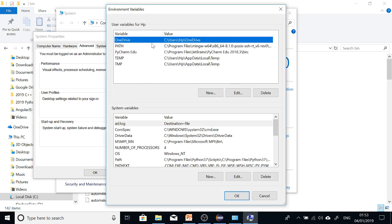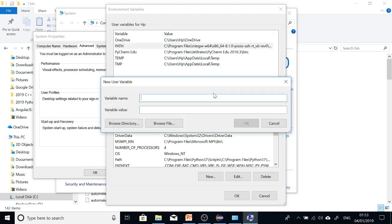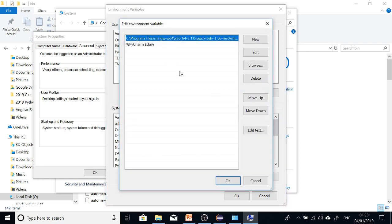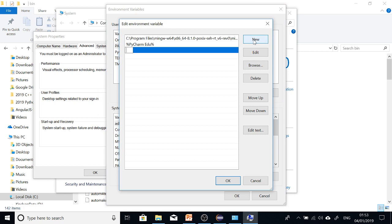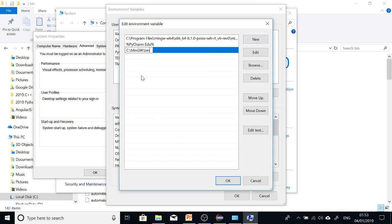So in the environment variables, just go to PATH. This is PATH, and go to Edit. Here, you can just say New and go ahead to paste. So this is what you should do. And then if you paste, click on OK, OK, and OK.